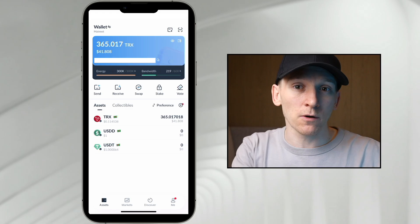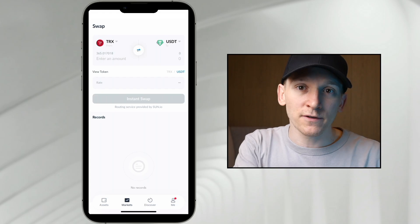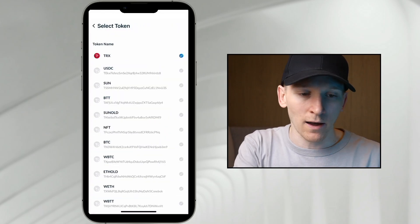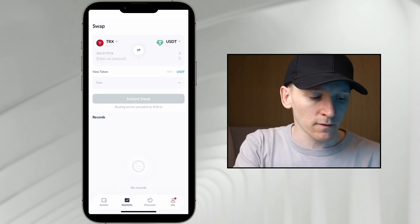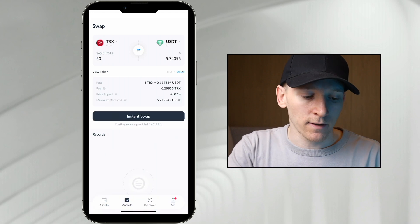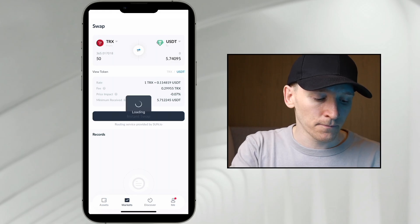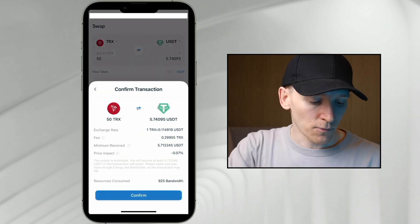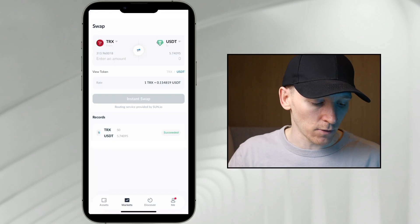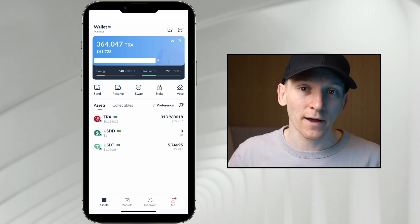We can also swap tokens directly within TronLink. If you're looking to swap TRX into USDT or the other way around, press Markets at the bottom. The left-hand side is the coin you're selling, the right-hand side is the coin you're buying. Choose the amount of TRX you want to sell and it will work out the exchange rate — how many USDT you'll get. You can see the exchange rate, the fee, and the price impact. Press instant swap and confirm. I'm using some bandwidth here. Once submitted and succeeded, I should now have a balance of USDT in my wallet. You can also see that my energy has been used up to pay for that transaction.